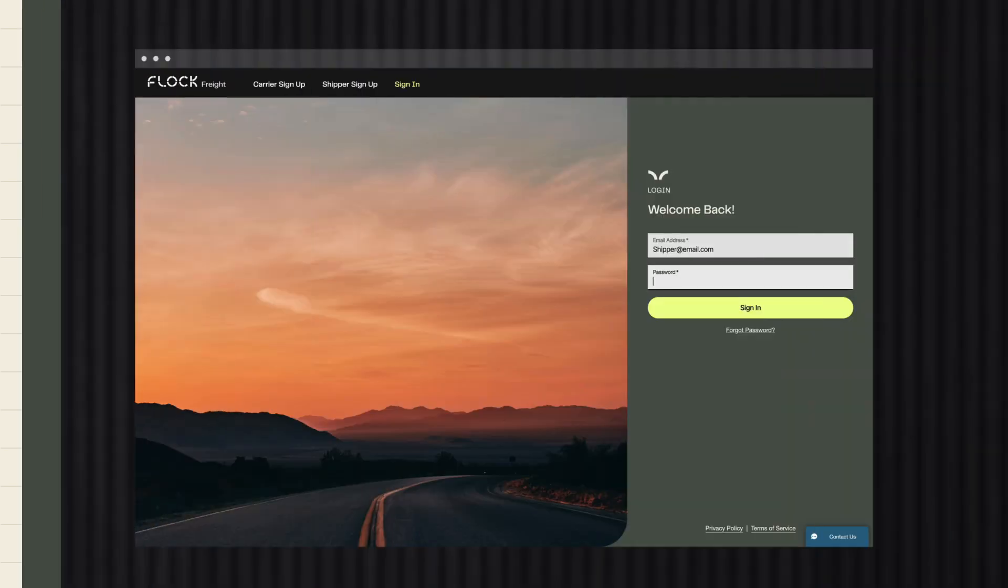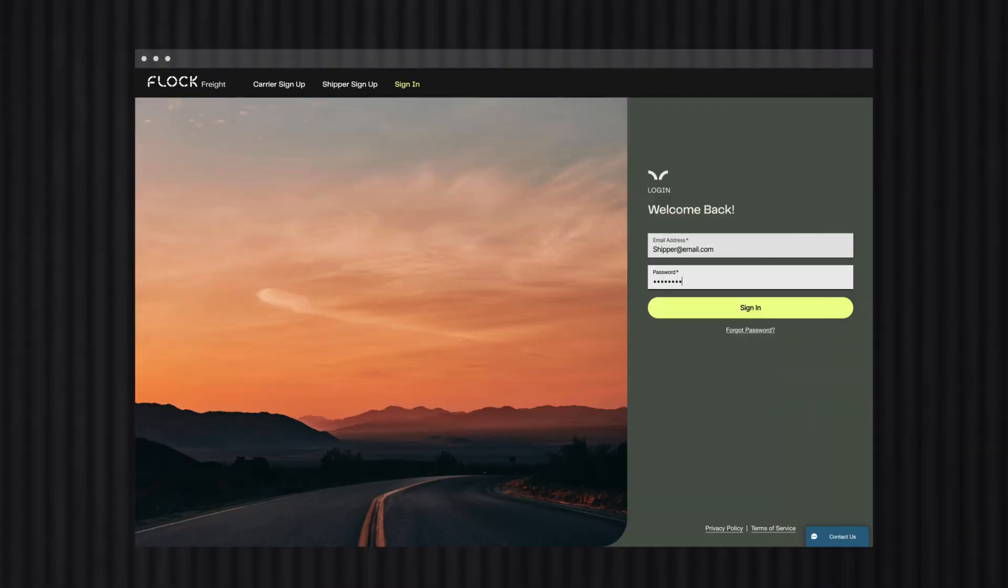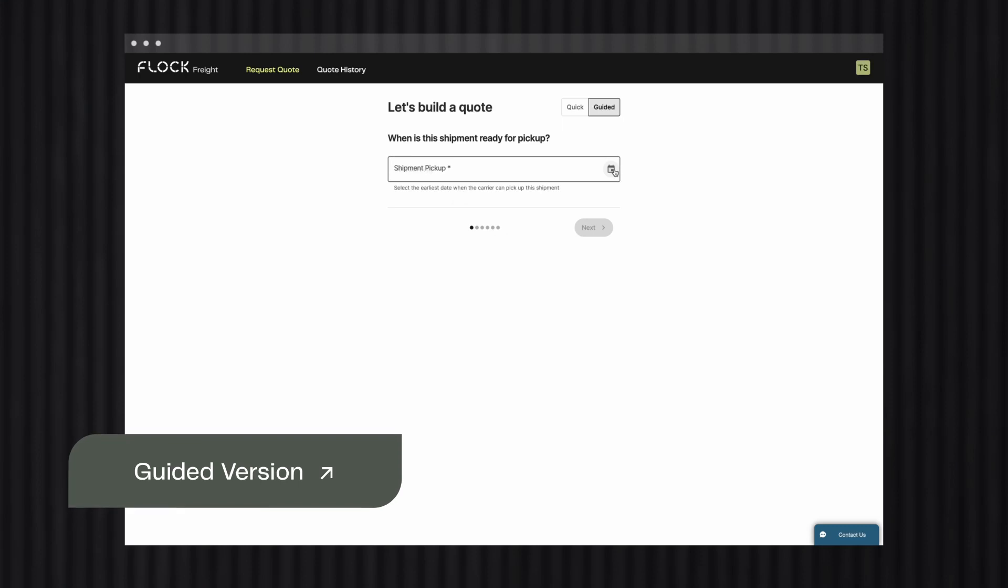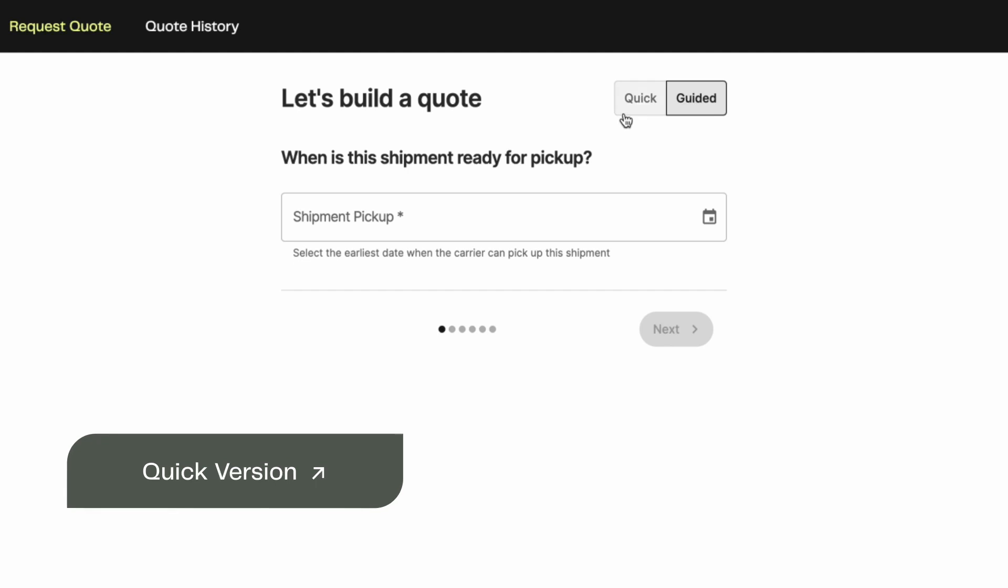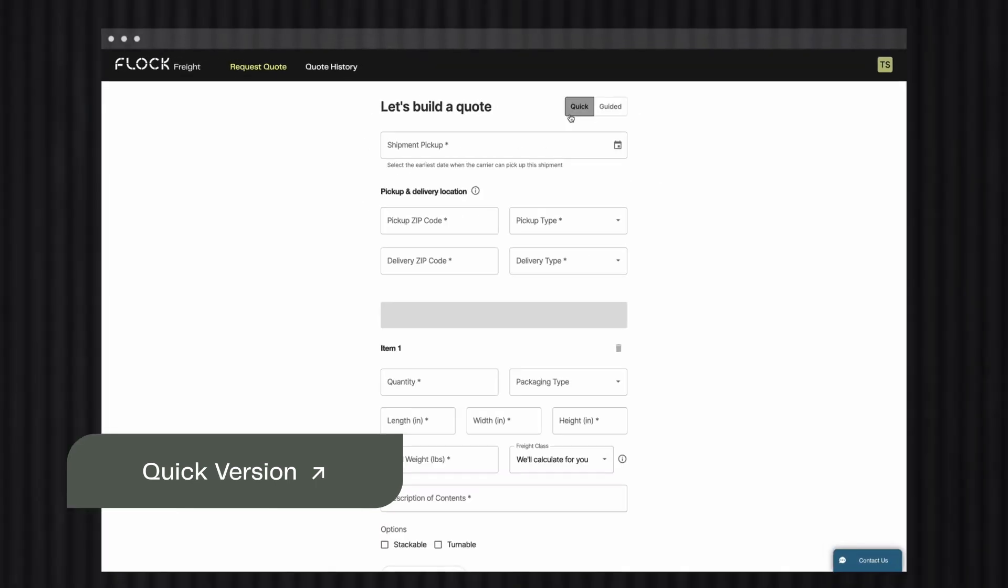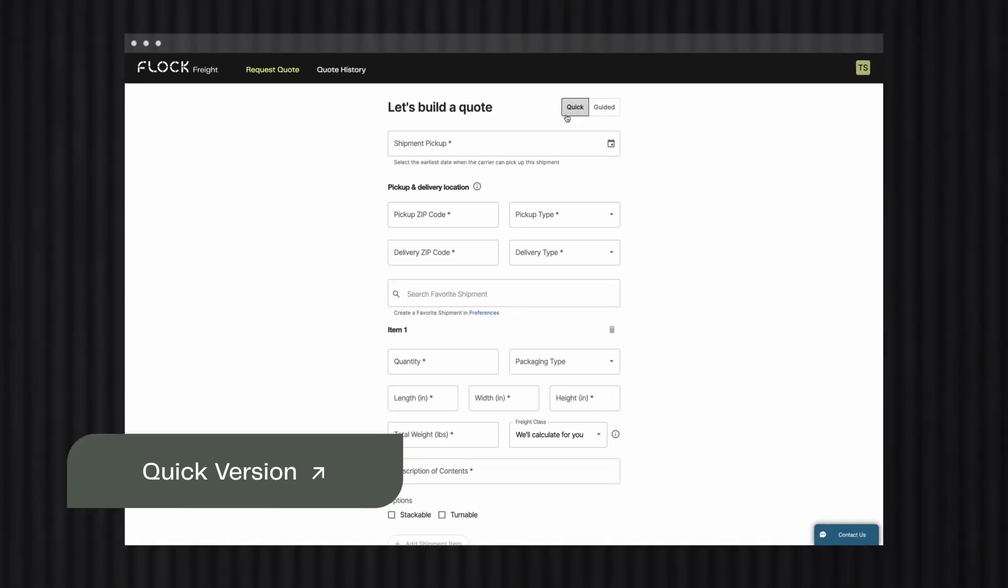Ready to find better rates faster? Let's build your first quote. In the Flock platform, there's two options for getting an instant quote: a guided version and a quick version. With the guided version, you build your quote one step at a time, getting assistance and best practices along the way. So it's great for first-time platform users, or users who prefer to go through each step. With the quick version, you'll fill in all the details in a single page, so it's best for the shipper who wants to enter all the details at once. In this video, we'll use the quick version for our instant quote.